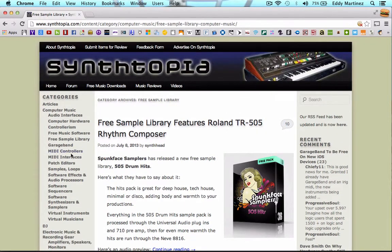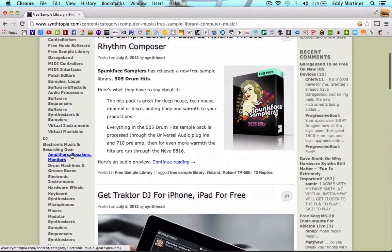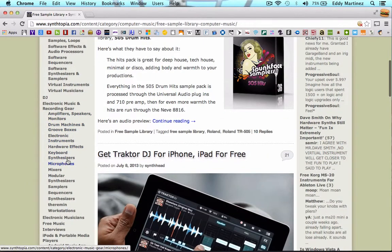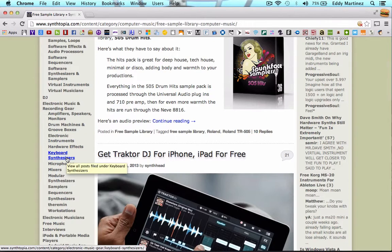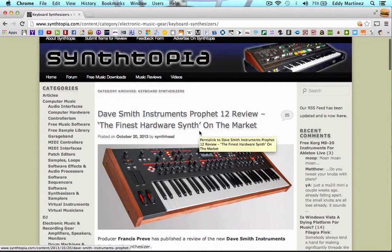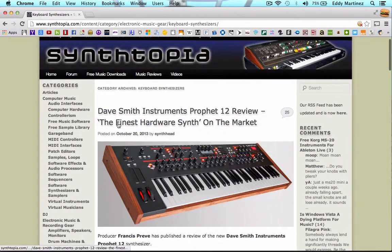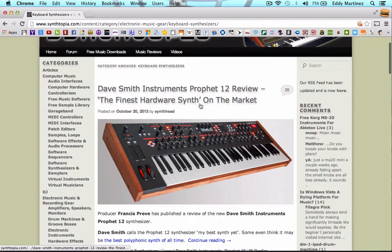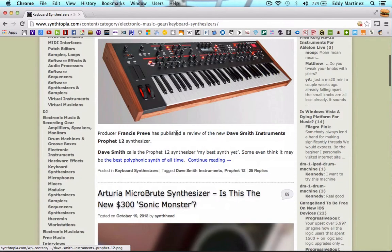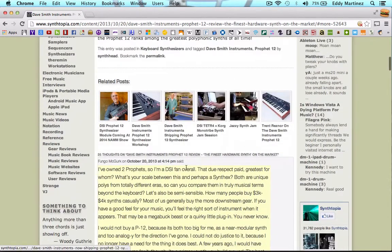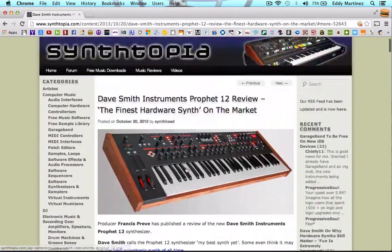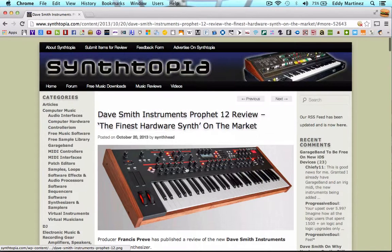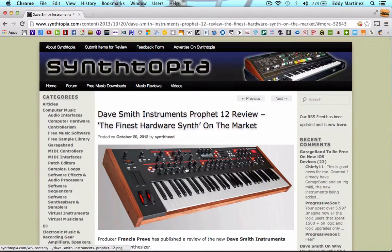Also what I like about it is you can find different reviews on drum machines. You can keep up to date with the latest keyboards and things like that. All the newest technologies that are coming out for recording or producing are actually right here on the site. Let's check out the keyboard synthesizers. Right here it looks like we have a Dave Smith instrument. It says the finest hardware synth on the market. You can read the review. So obviously this is a really cool site. If you haven't heard of Syntopia just yet, I definitely recommend that you guys give this a shot.